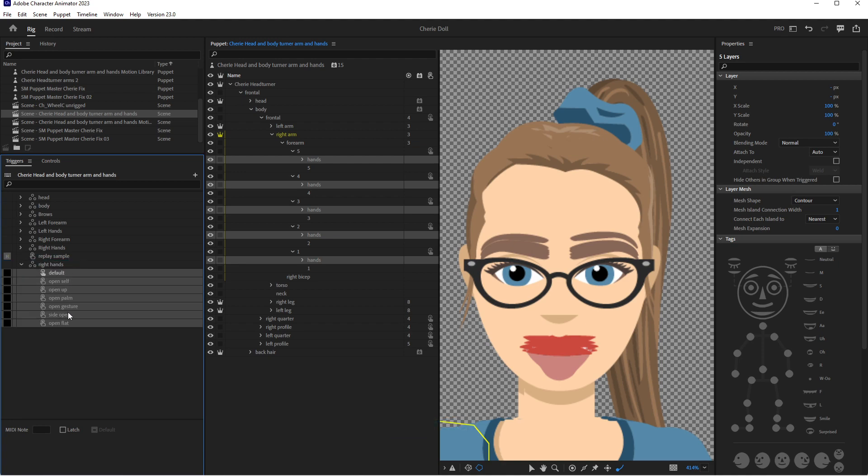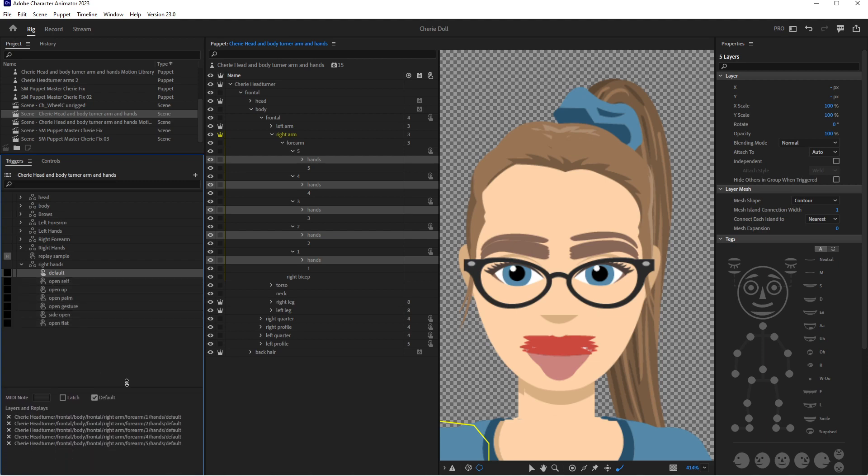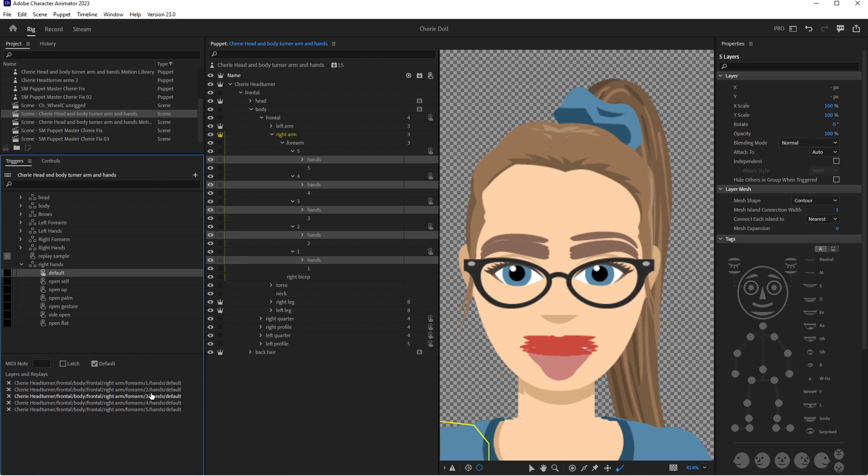We can see we still only got our single instance, but when I click on default and check what's in it, you can see that it has merged all those swap sets for us and it is so much faster.